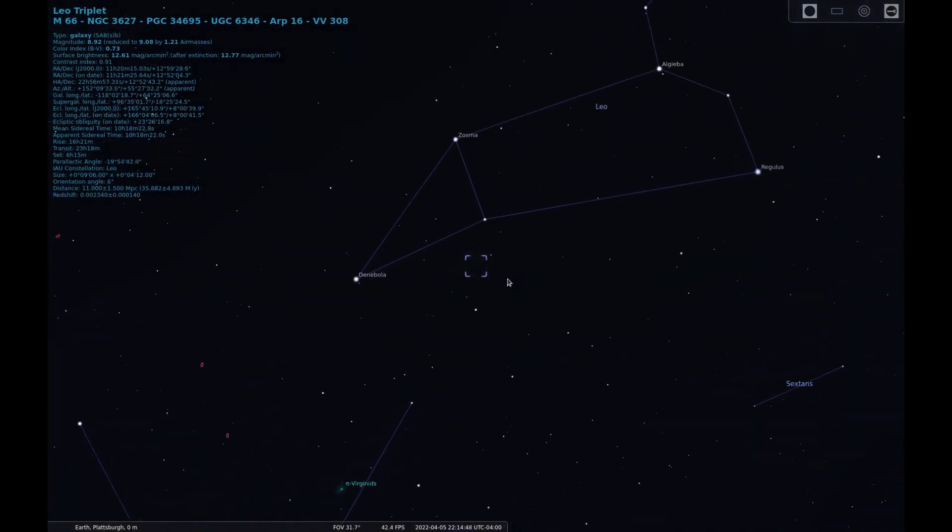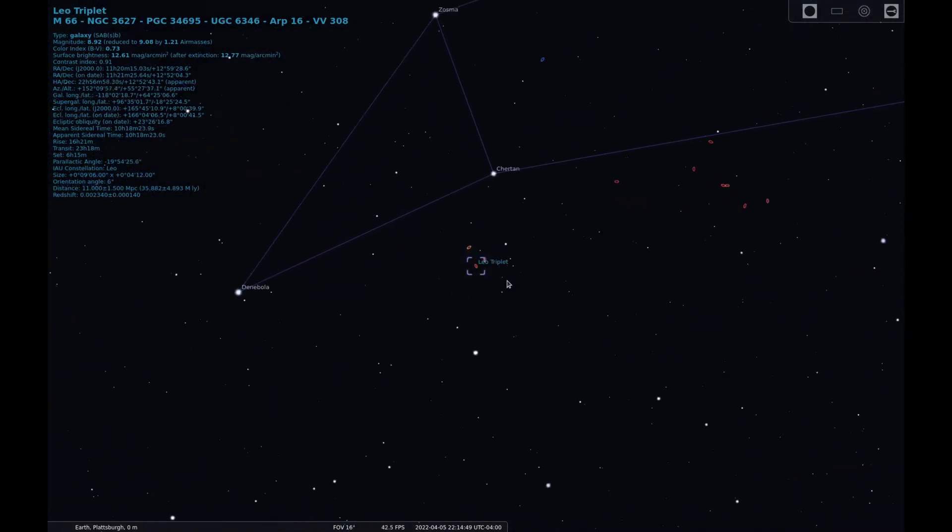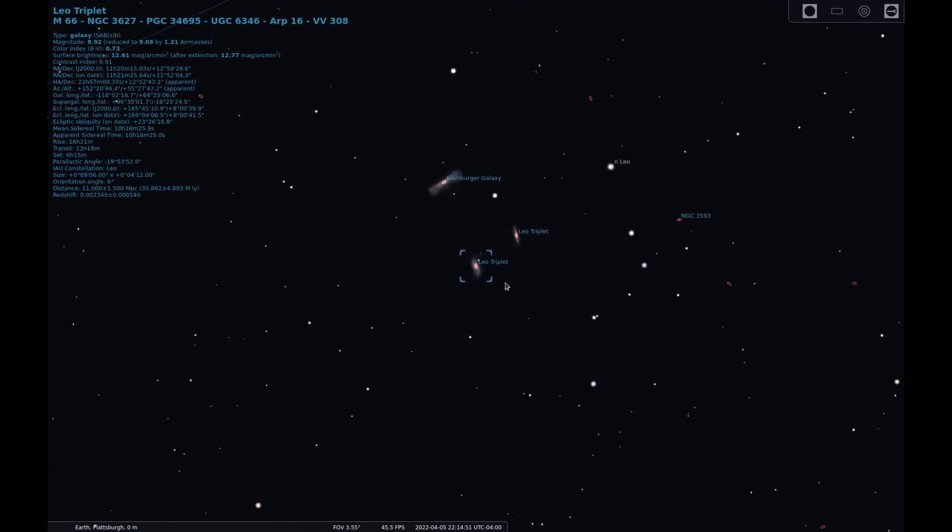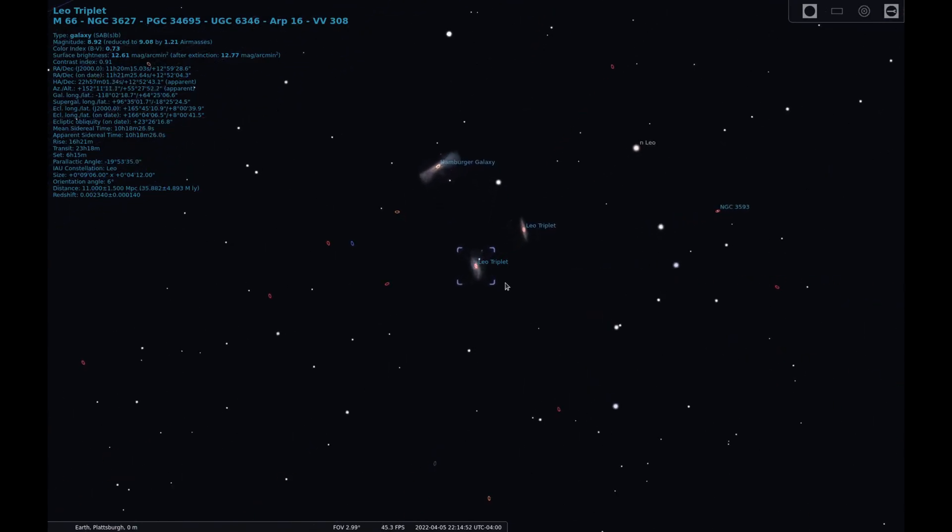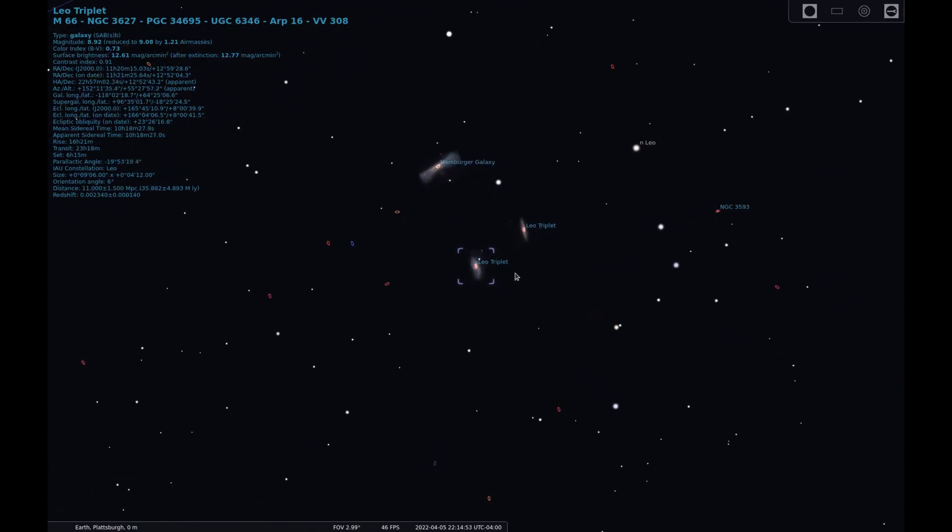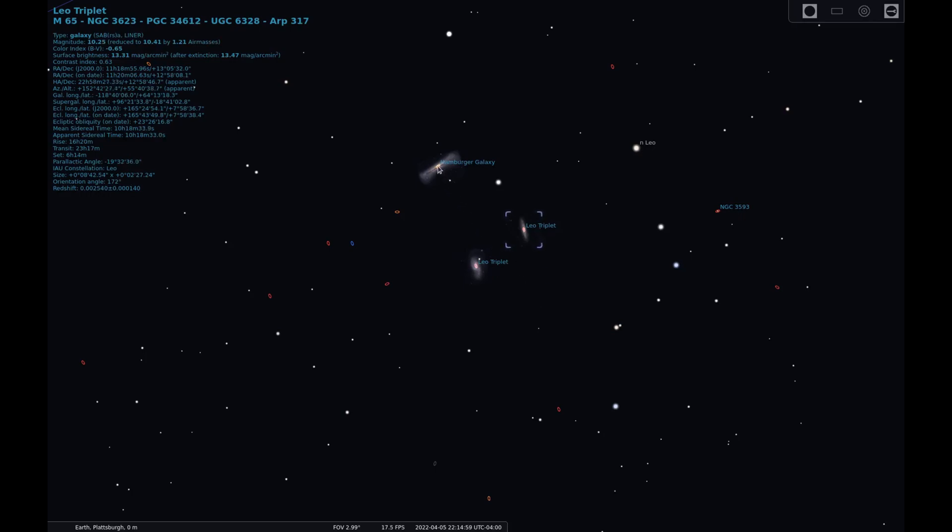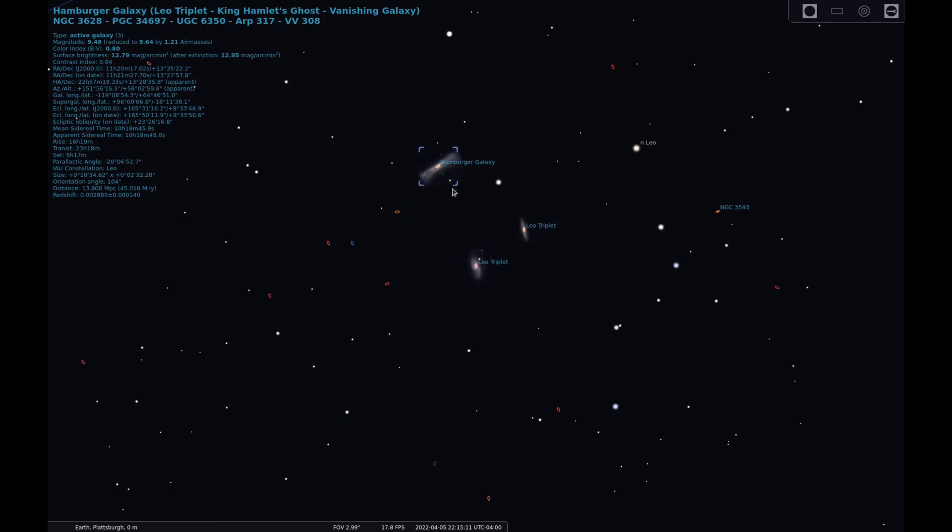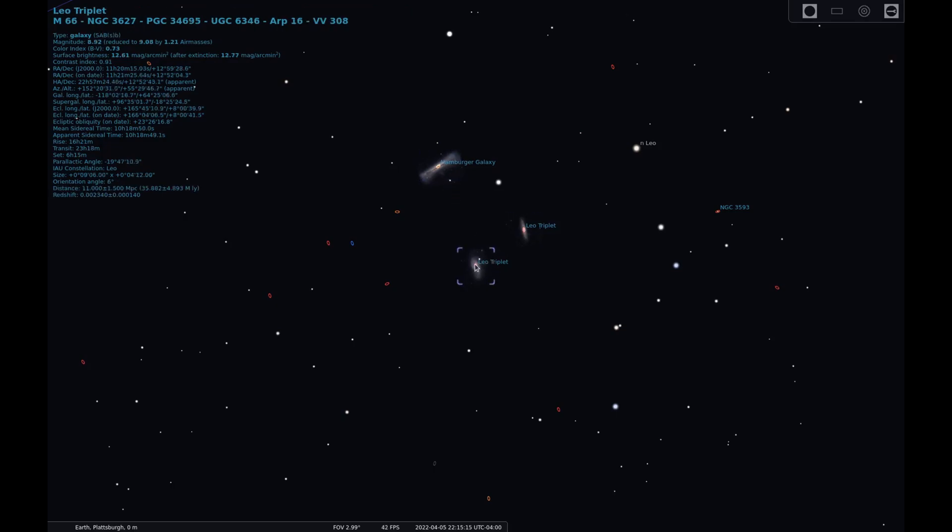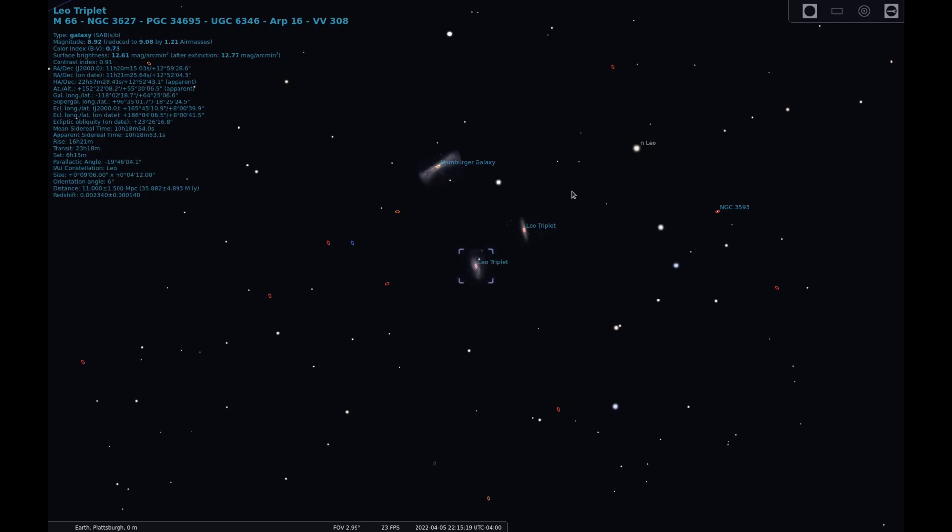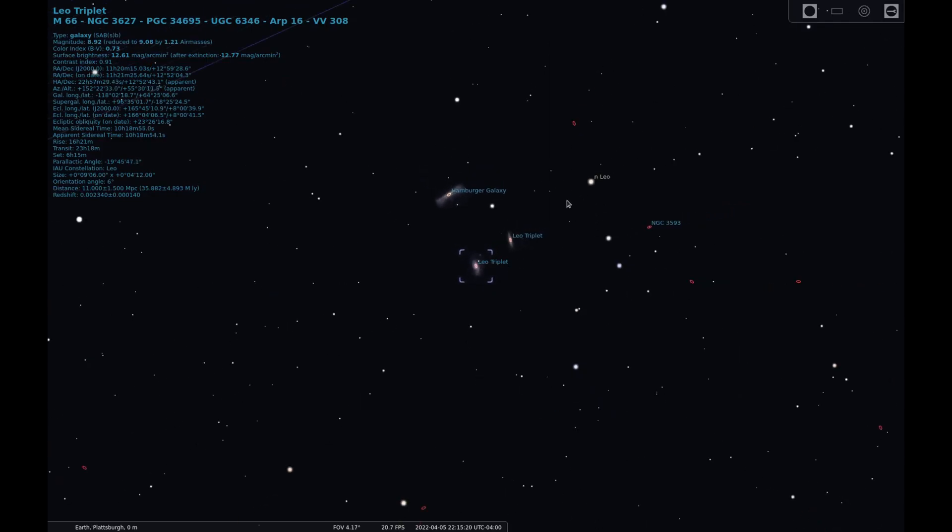M66 is the largest and brightest galaxy in the group with a magnitude of 8.9, while M65 is a bit dimmer at magnitude 10.3. NGC 3628, while similar in brightness to M65 at magnitude 10.2, can be more difficult to spot since it's an edge-on galaxy with brightness spread over a larger area. M65 and M66 are tilted more towards us, showing more of their brighter cores and spiral arms.